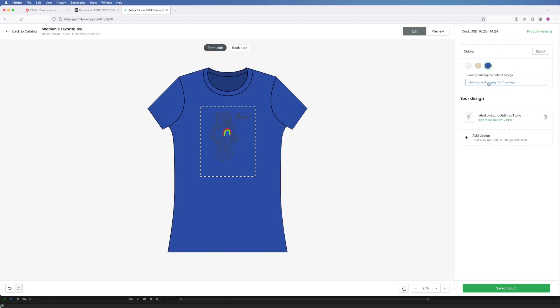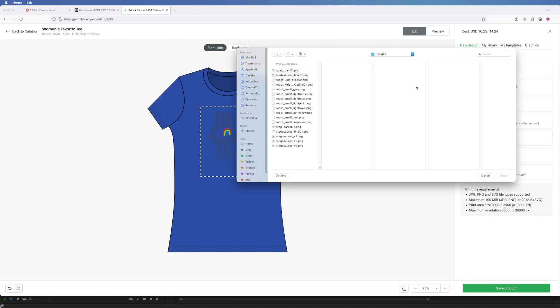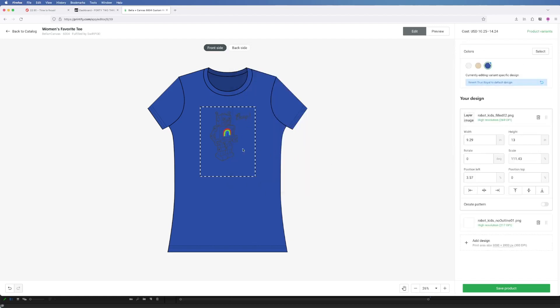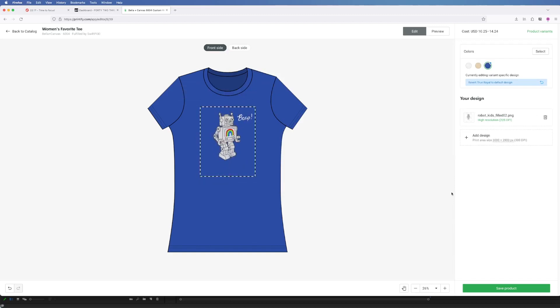For some of the color options you may notice that your design may not work well on that color. In that case you can actually specify a different design for that specific color. So here I'm going to specify a new design and then I can upload a different version of the design for this specific color.